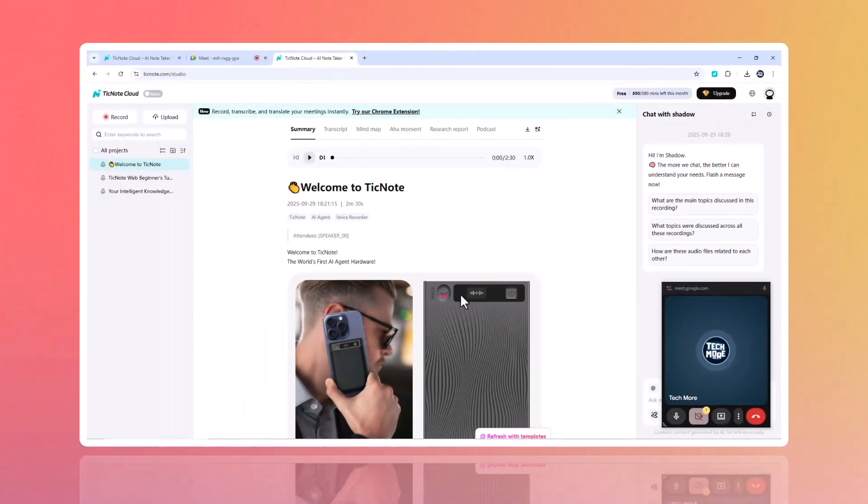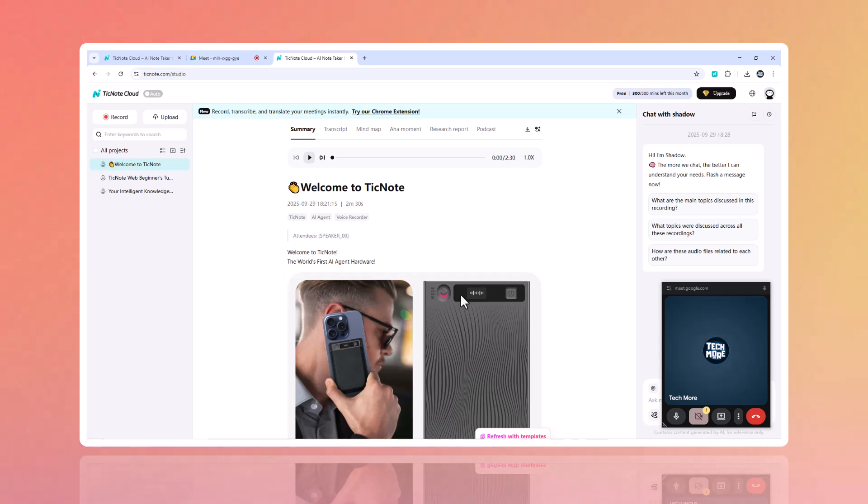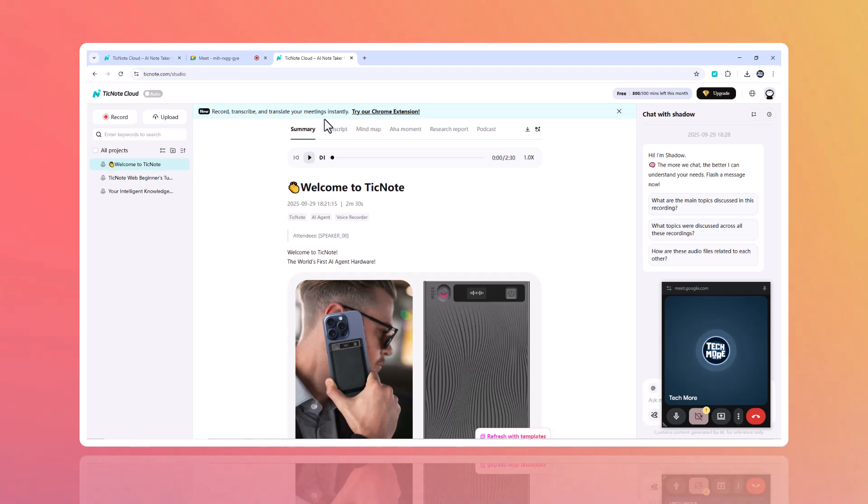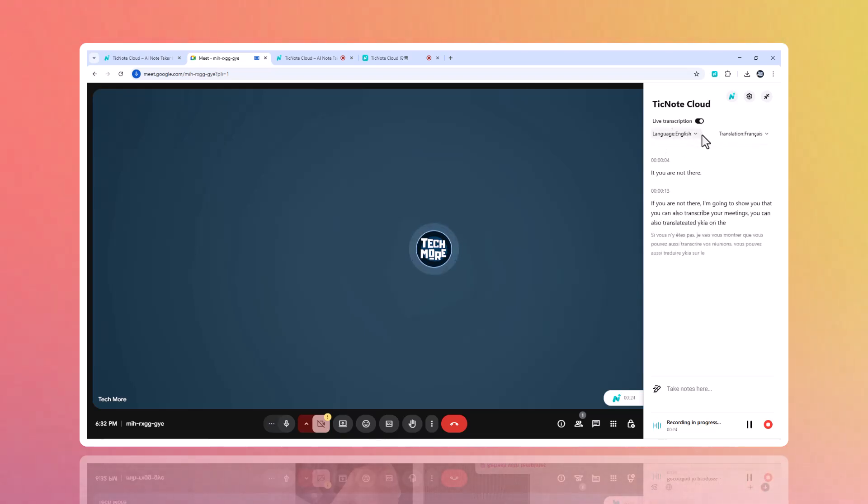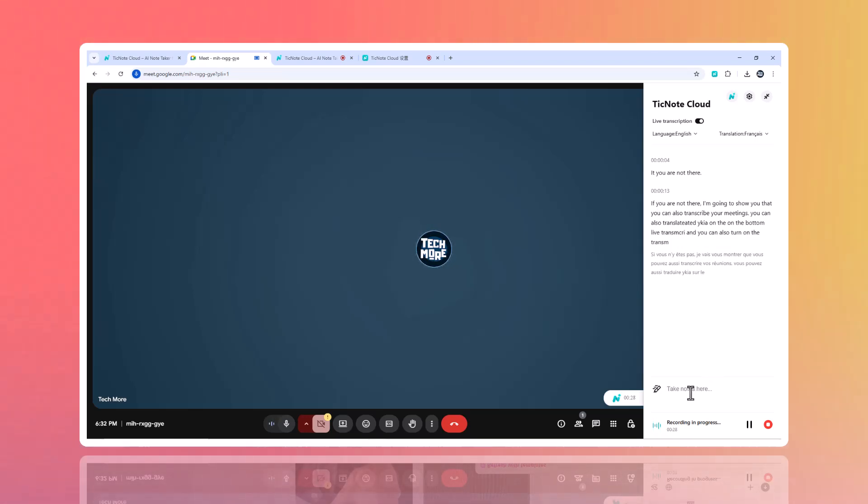Meetings move fast, and it's easy to miss key details. Traditional note-taking slows you down, and bot-based recorders are clunky, distracting, and often inaccurate. That's where TickNote Cloud comes in, the smarter way to capture, transcribe, and turn conversations into action without changing how you run your calls. Here's how it works.